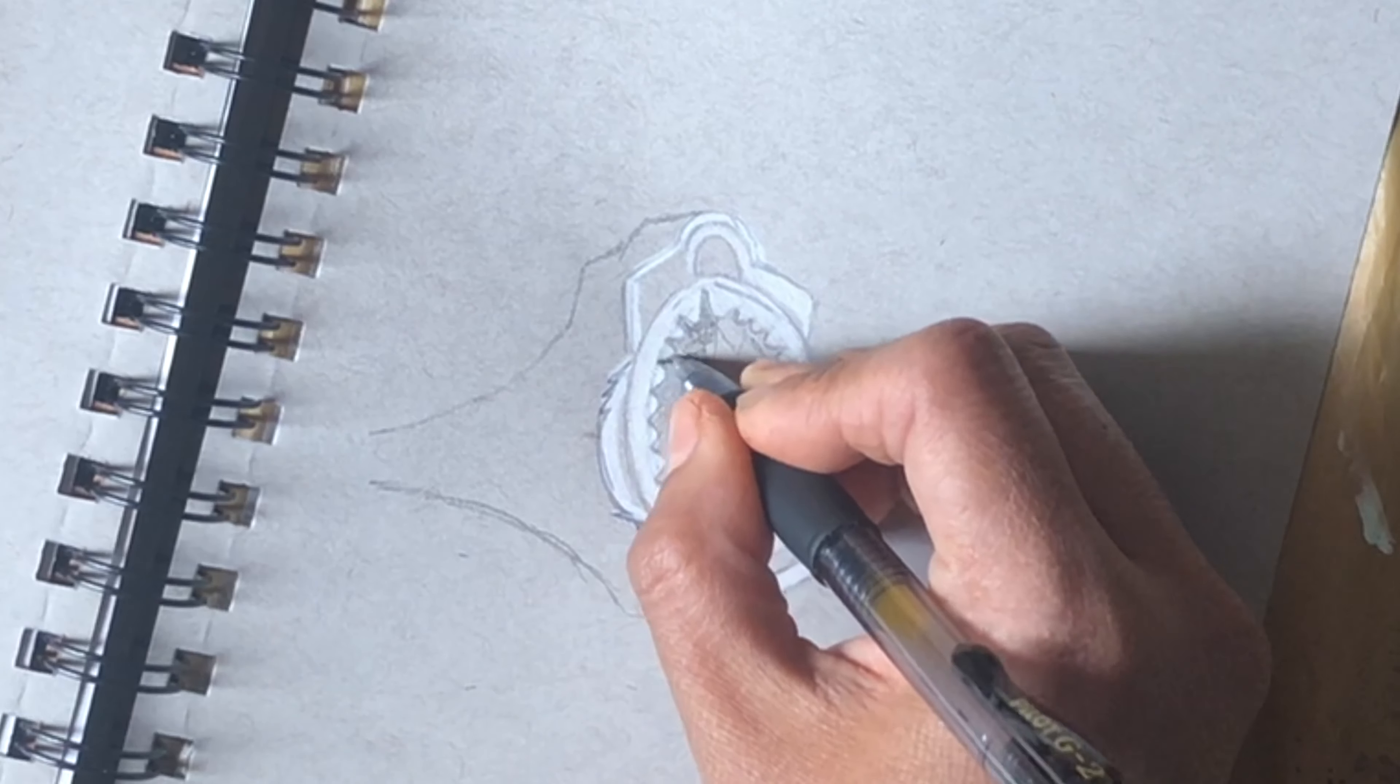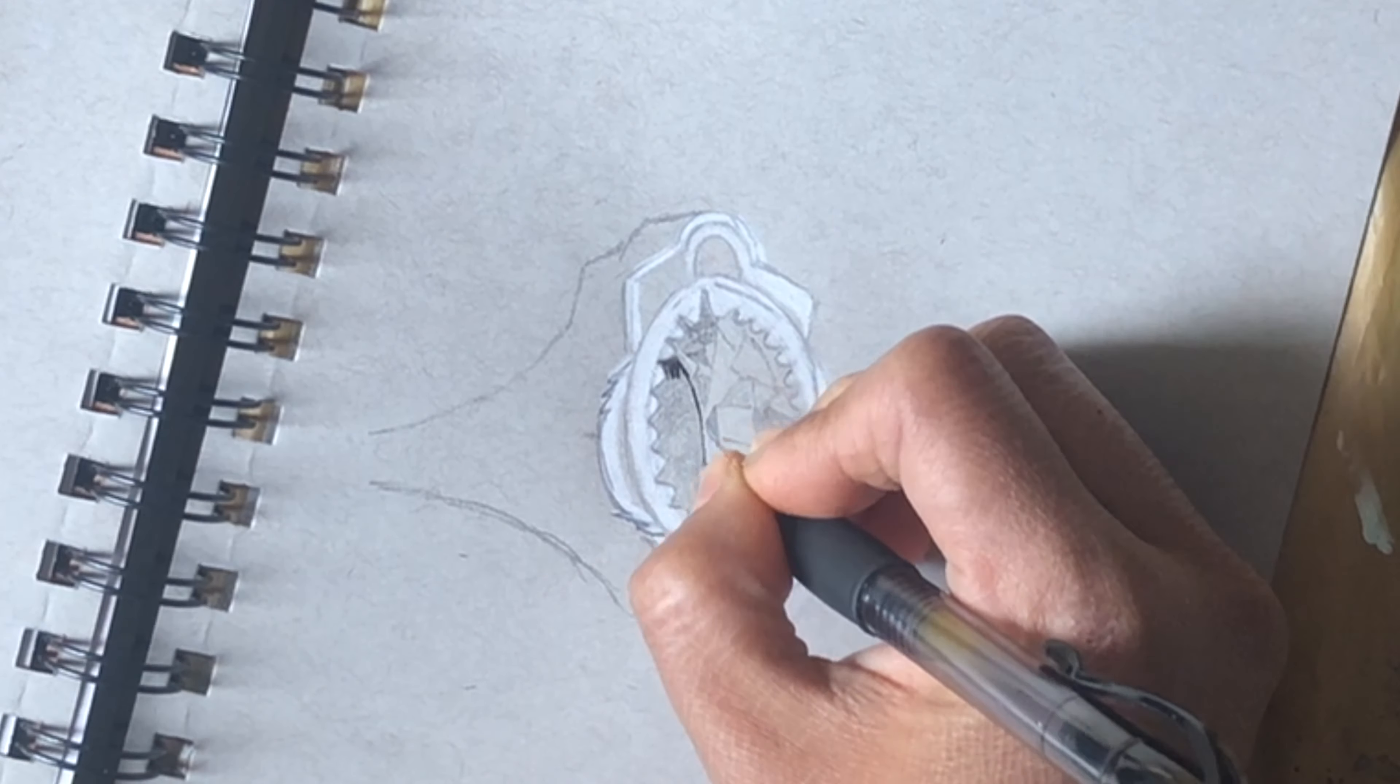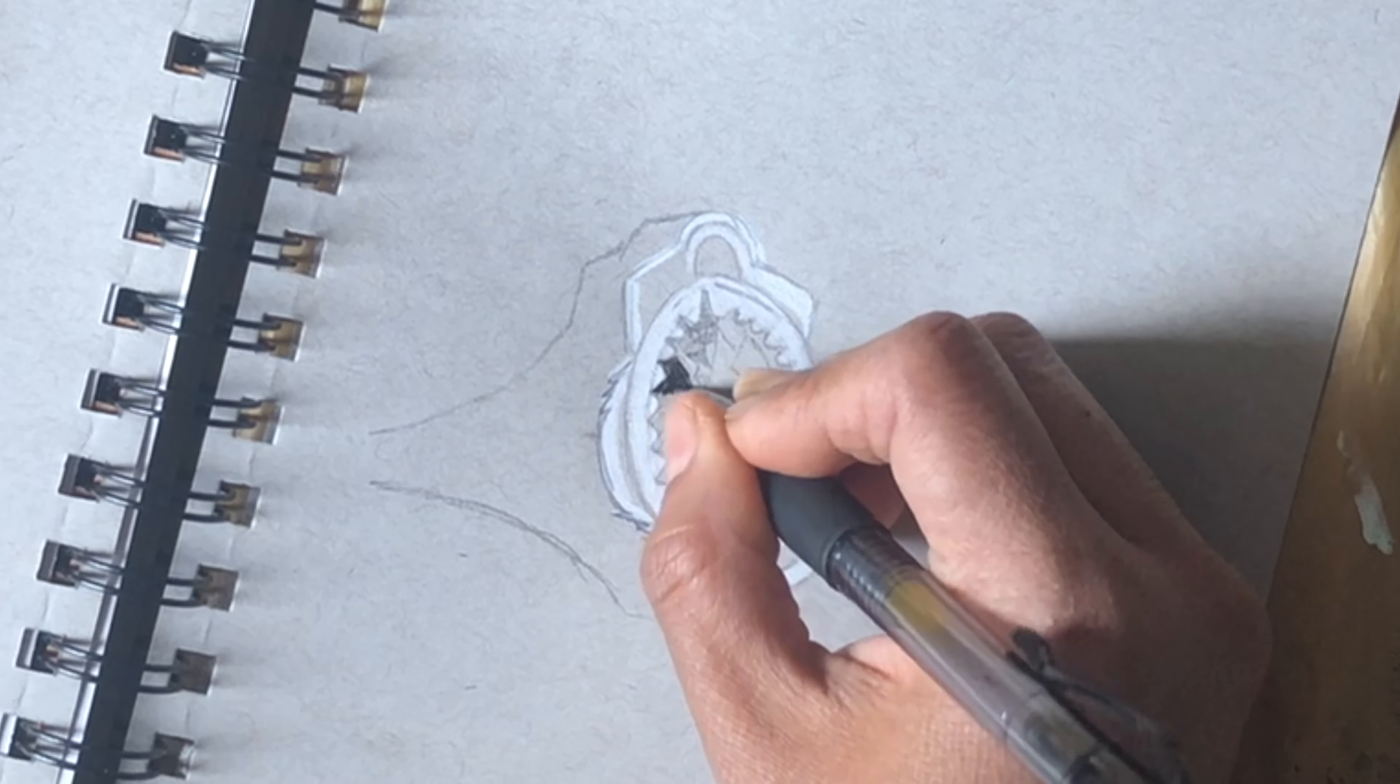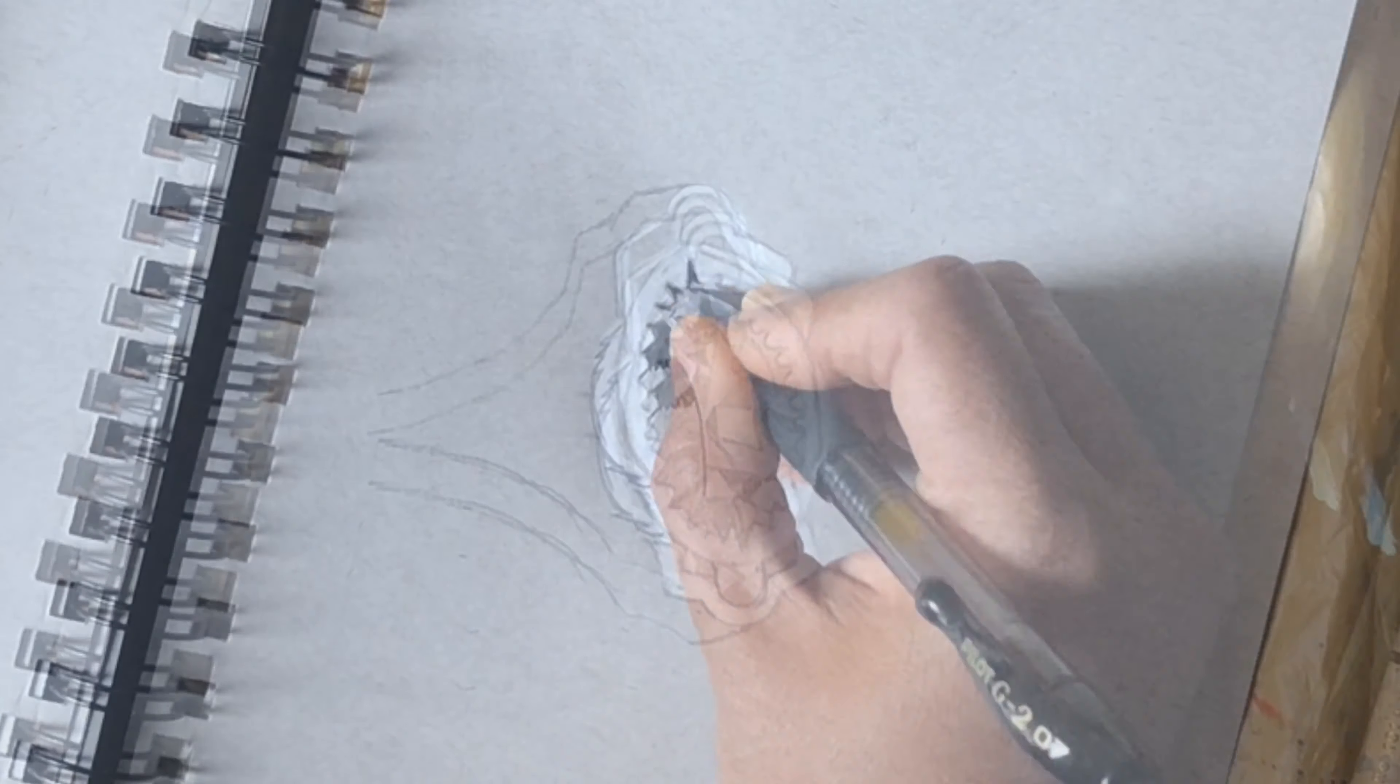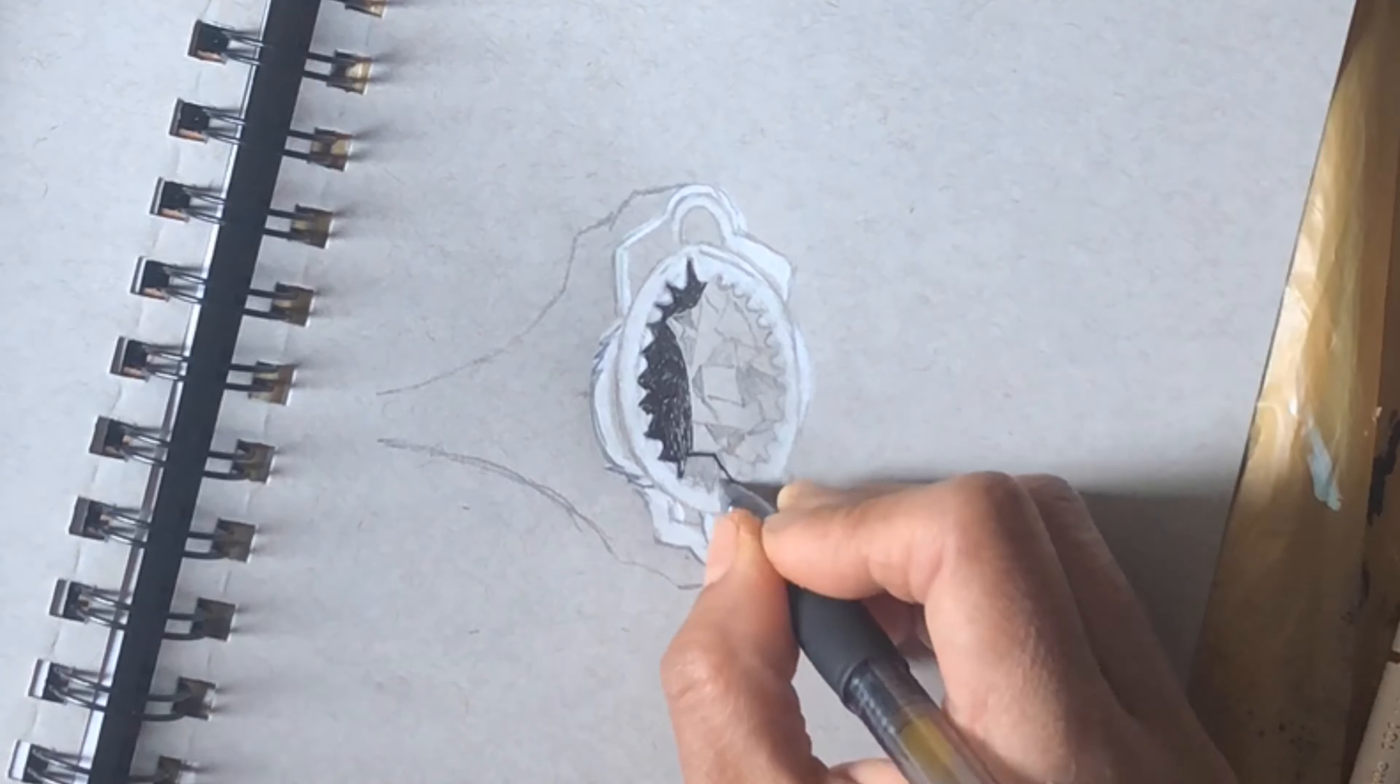I'm using my gel pen for the black shade. In case you don't have a gel pen at home, you can use black color pencil or any markers or sketch pens.